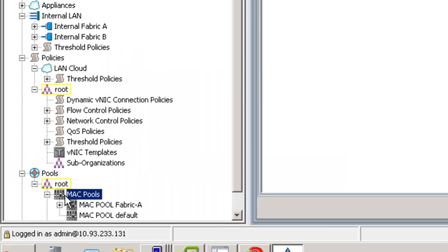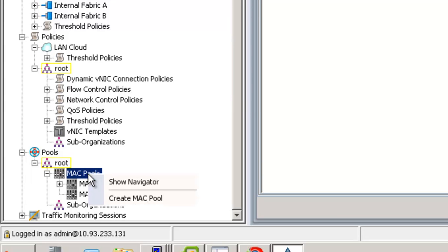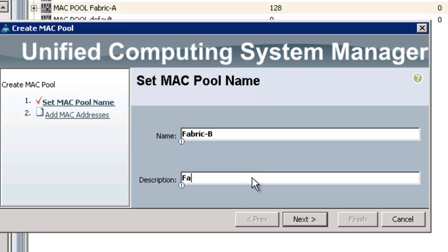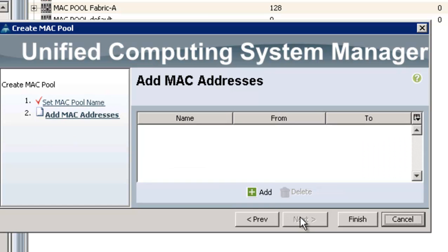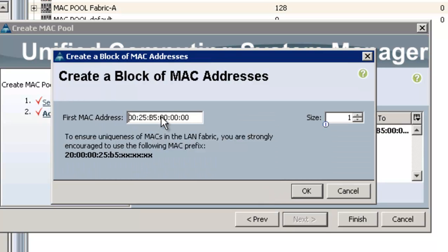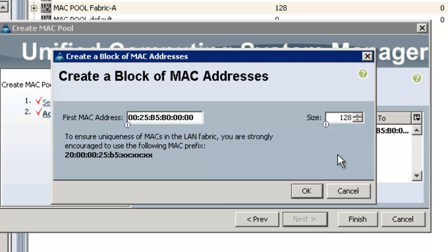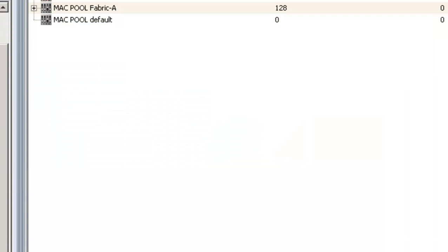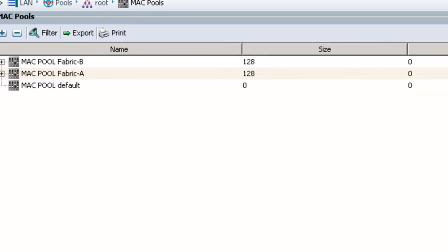And then I'm going to do the same thing for the B side. I'm going to create fabric B and use B0 instead of A0. If you expect you're going to have multiple pods, you could use A1 and B1 for the next pod, A2 and B2, or C and D, whatever you want to use. The point is I'm just doing something that I can recognize when I look at my upstream switch.